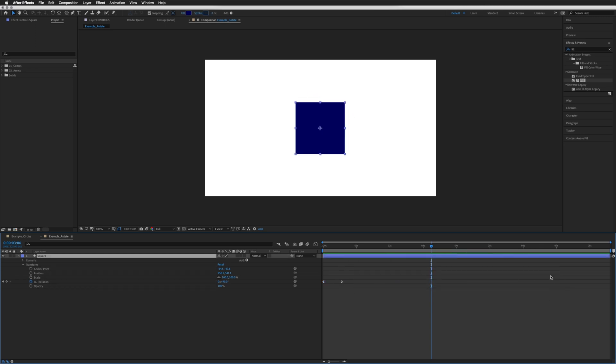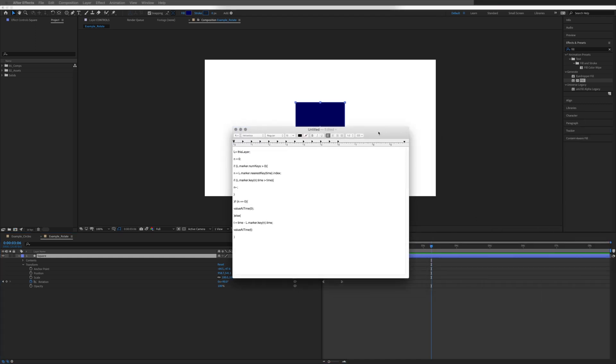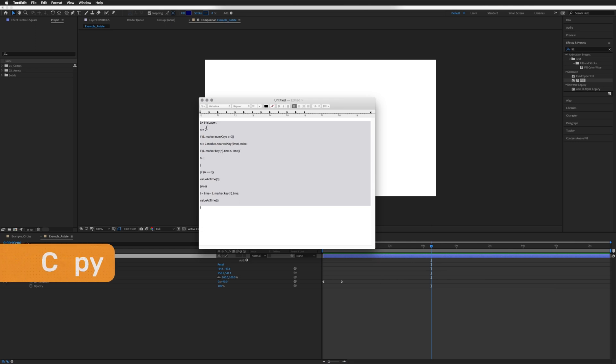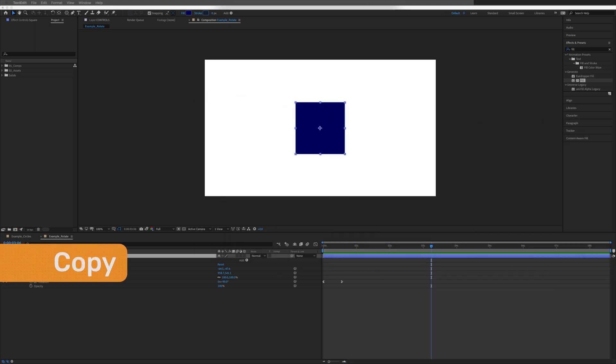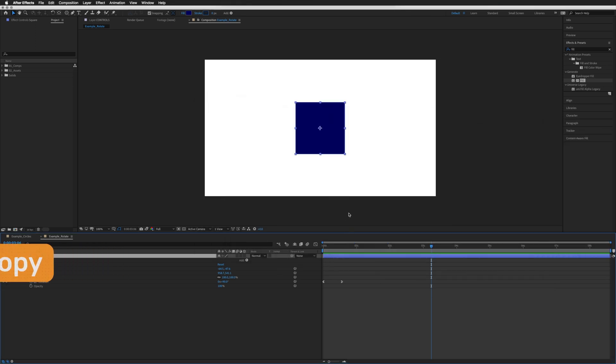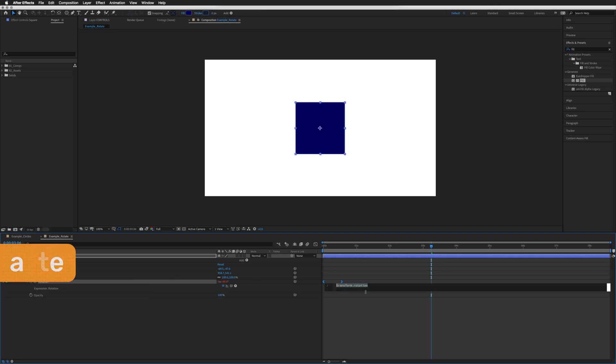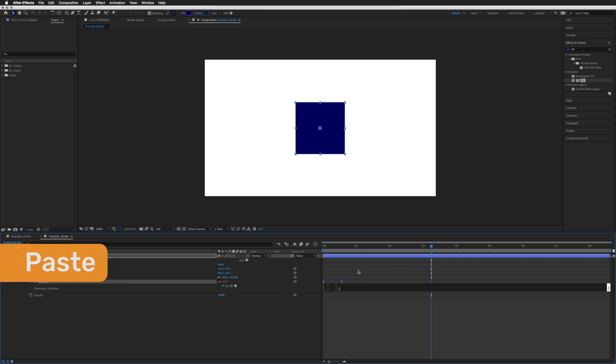So just delete those. All we need to do is grab this expression that I've put below for you, copy the whole thing, back to our composition, and hold ALT or OPTION and click on the stopwatch next to the property we've keyframed. Click, and then in the expression box we're just going to paste that expression, and that is it done.